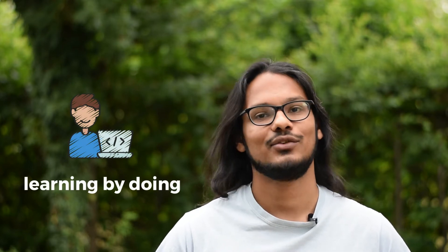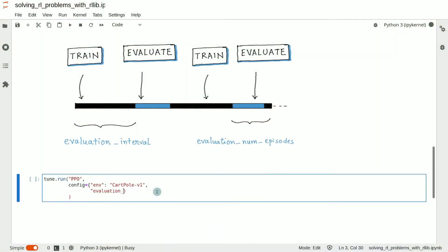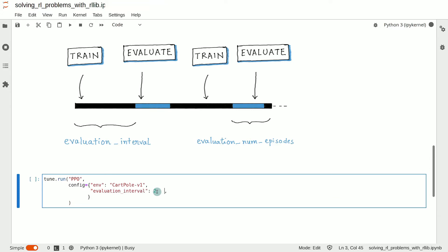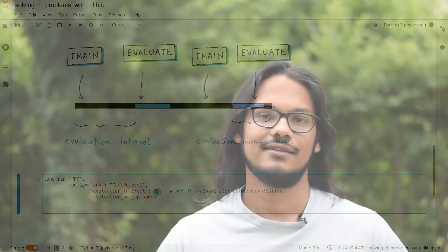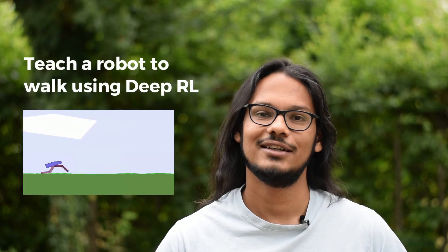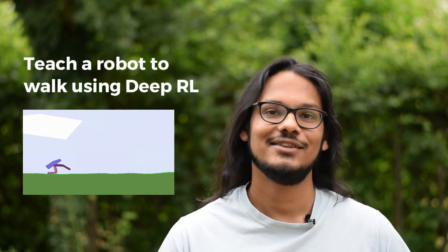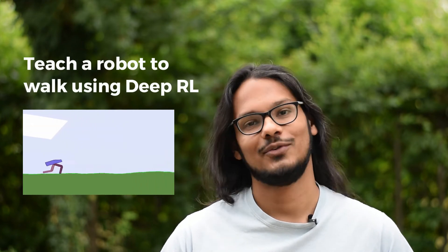We will follow the learning by doing approach in this course. This means that I will write code to solve an example problem and explain the concepts along the way in the right context. In the guided coding exercises, you will then be challenged to apply what you have learned by teaching a robot how to walk.